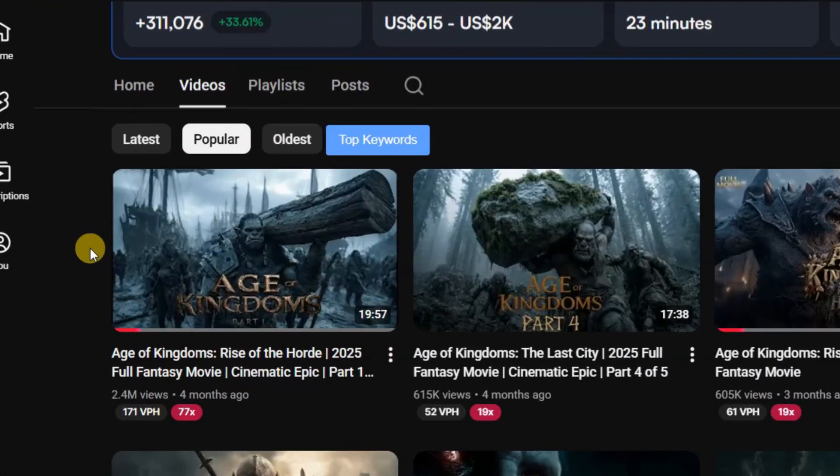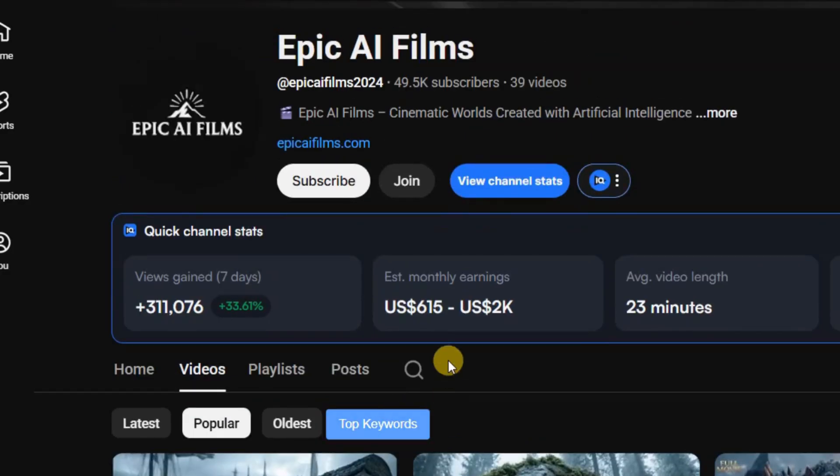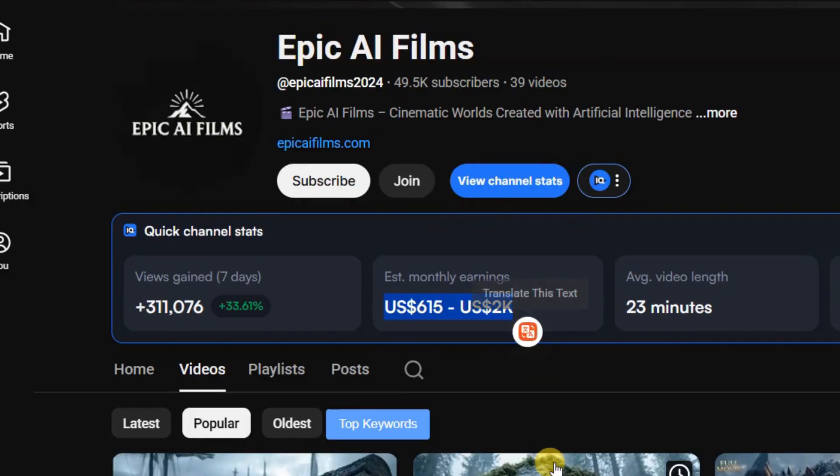One of their recent uploads reached 2.4 million views in just a few months, and according to Social Blade, the channel earns on average $13,000 every month.